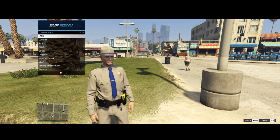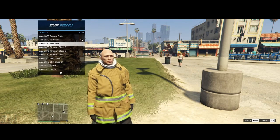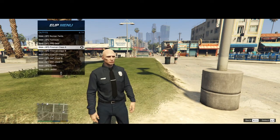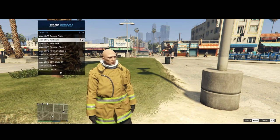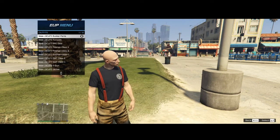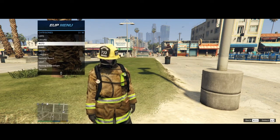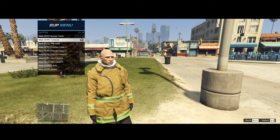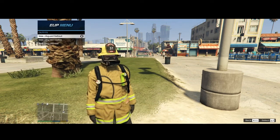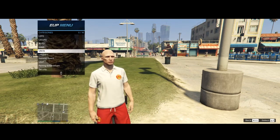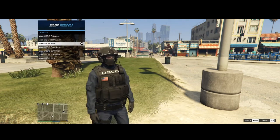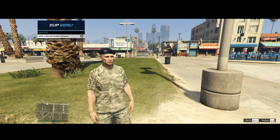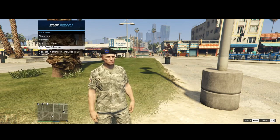We also have Serve and Rescue. Which I personally, again, don't use. But you have access to all these different departments. Like obviously this is fire. All these are fire. You got lifeguards. Just a bunch of different uniforms. The Coast Guard. Army Fatigue. All that.